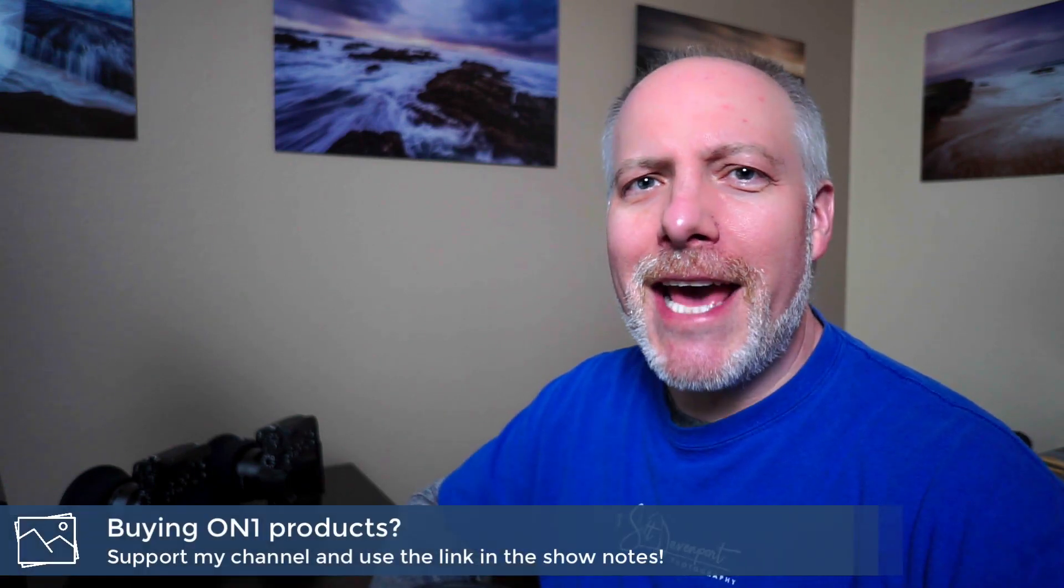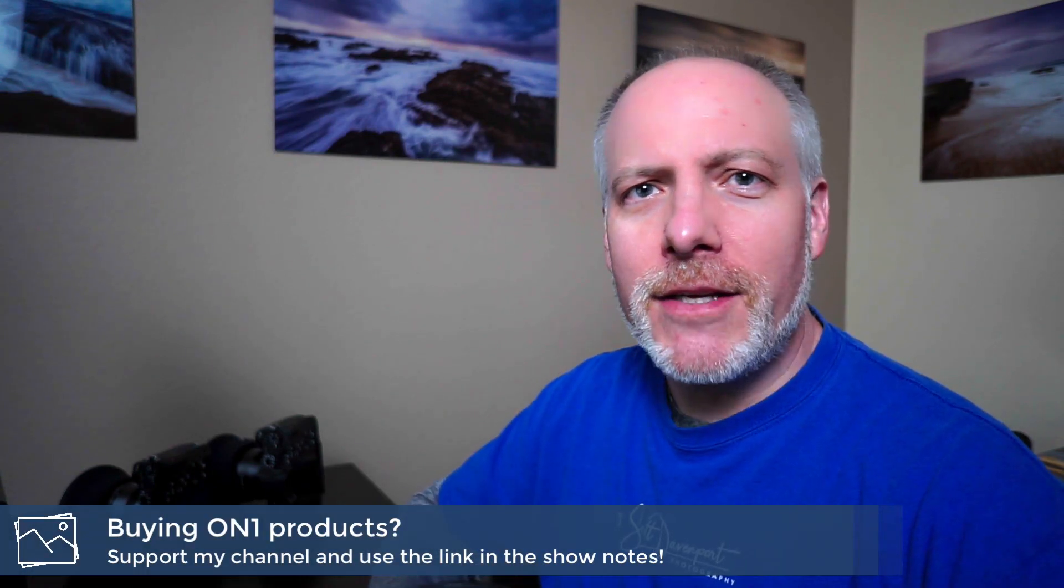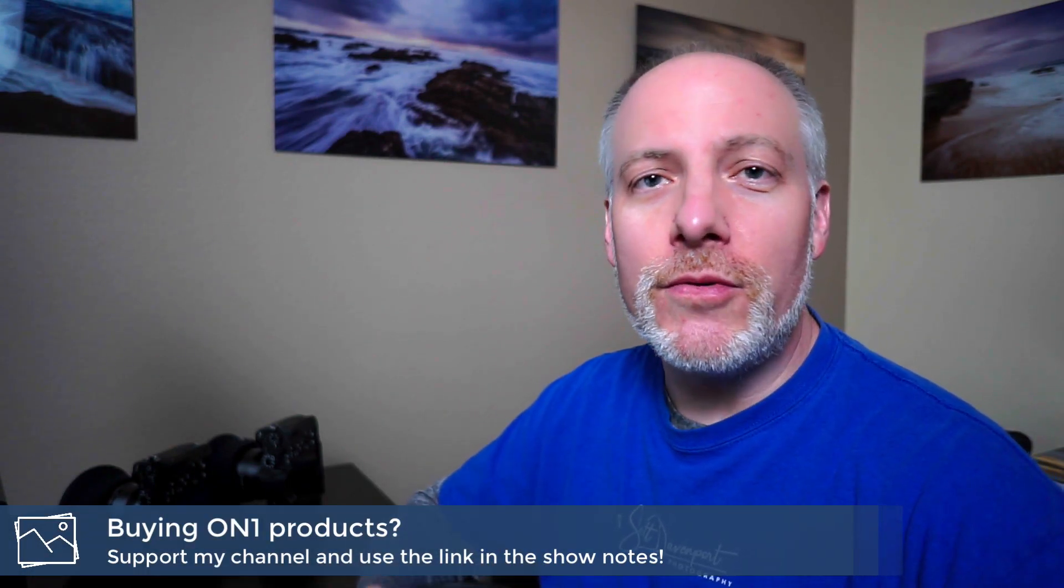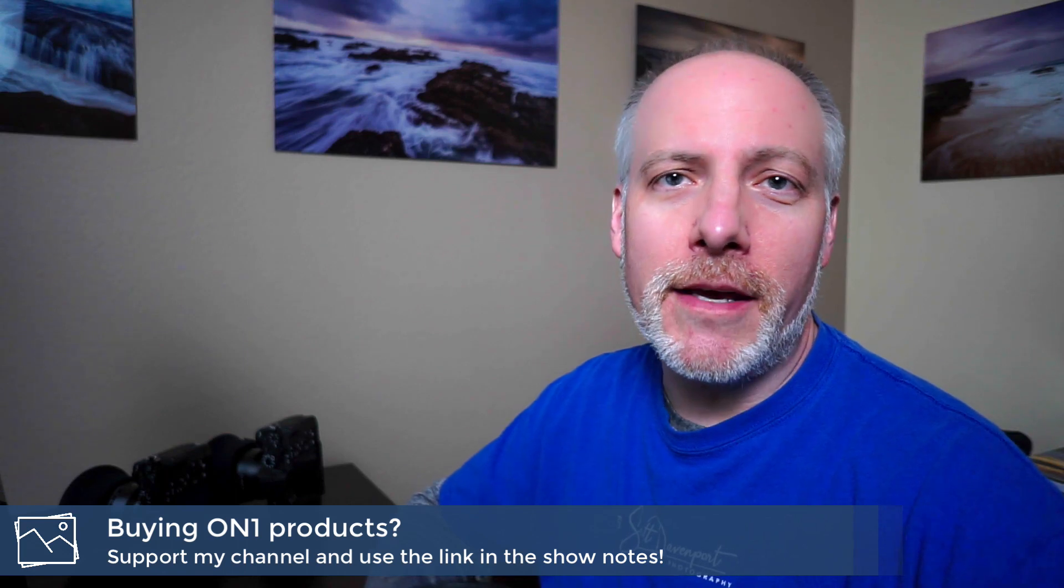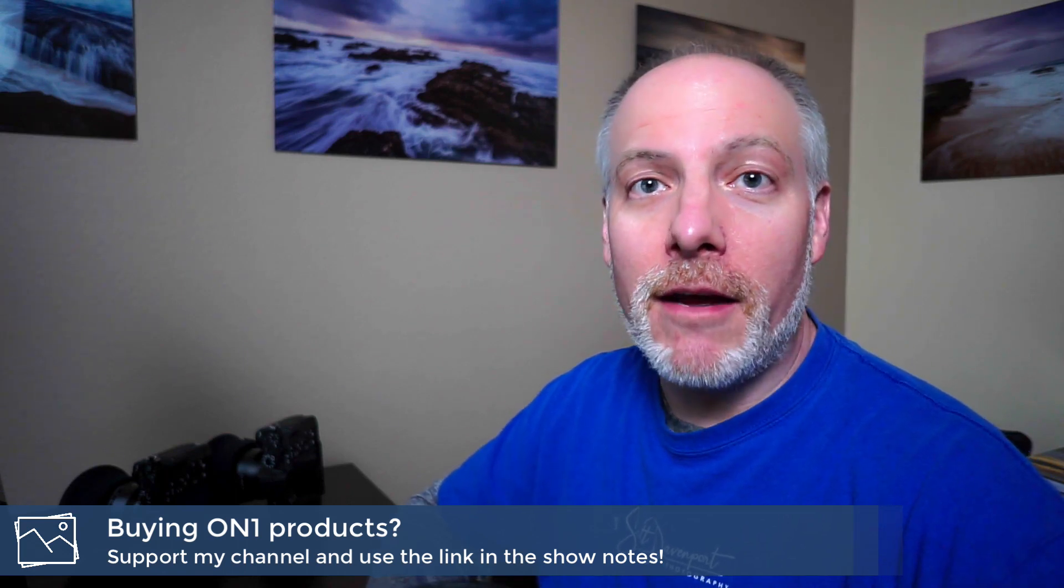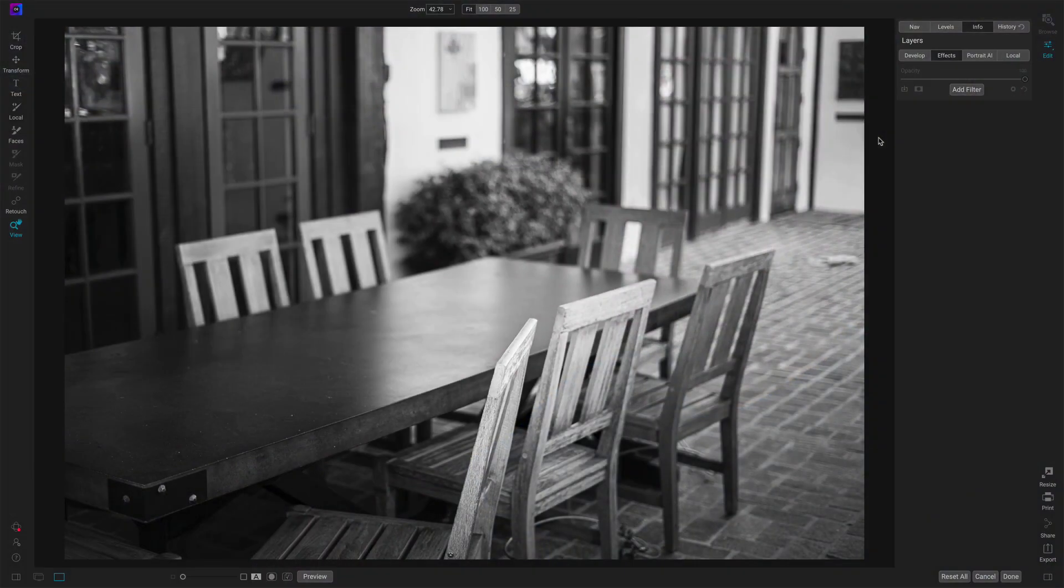One you've probably thought of and one maybe you haven't considered before. If you like videos like this, hit the subscribe button. If you're thinking about adding On1 Effects or any of the On1 plugins or tools to your toolkit, check the show notes. There's an offer code down there that will save you a little bit of money. Now let's have a look at Film Grain.